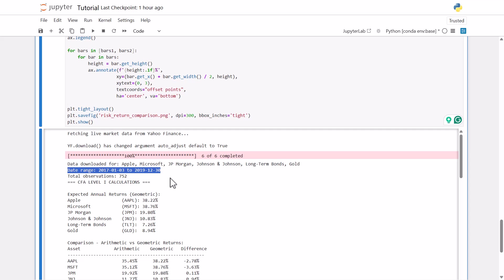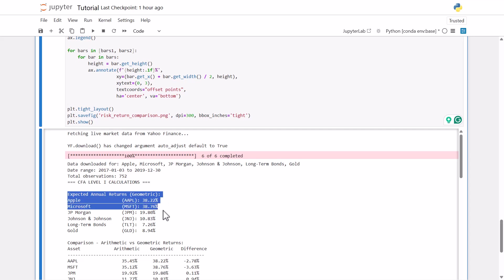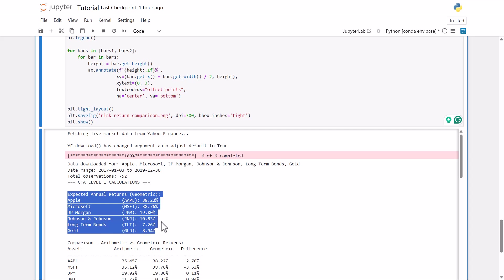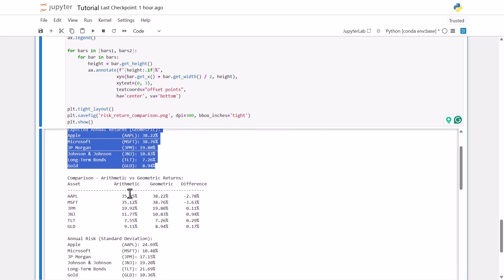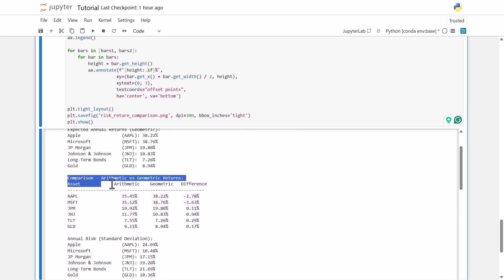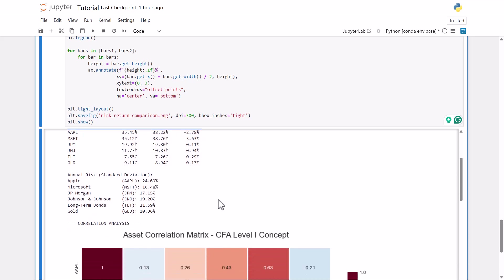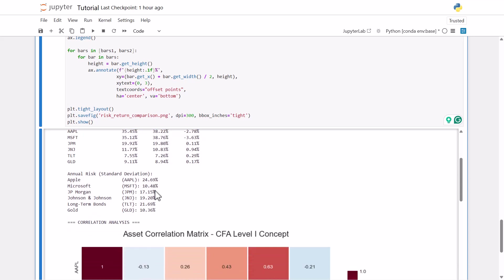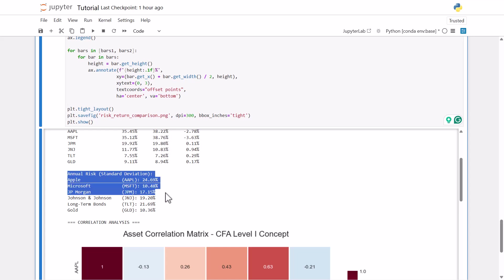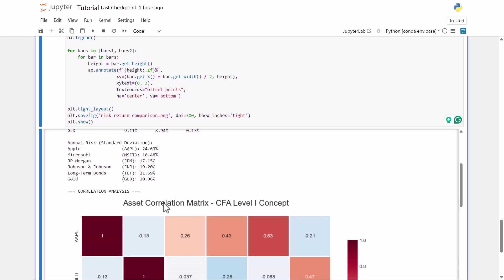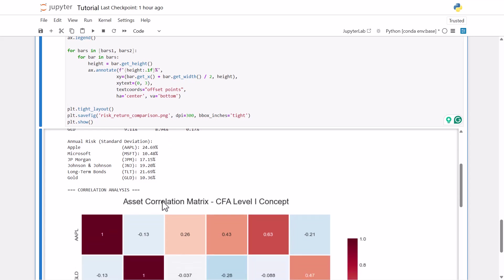And then we have our expected annual returns. These are the geometric returns. We have each our securities here, Apple, Microsoft, JP Morgan, Johnson & Johnson, and then we have TLT and gold. And then we have our comparison. Like I mentioned, we have our arithmetic mean and our geometric mean, and then just the difference there. And then we have our annual risk. So our standard deviations for each of these assets. Apple, Microsoft, you can see a standard deviation. TLT looks a little higher than what it would historically be, but it could just be that time period that we chose. The volatility might have just been a little higher.